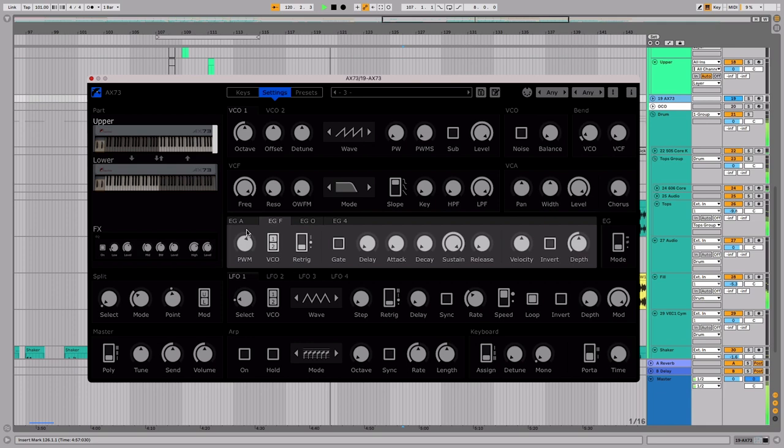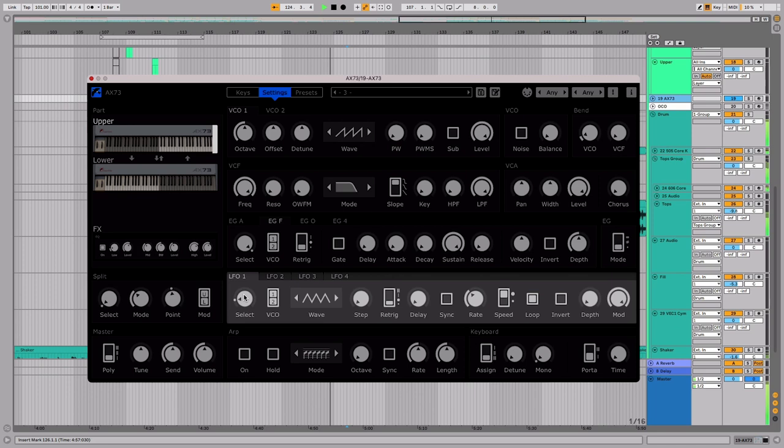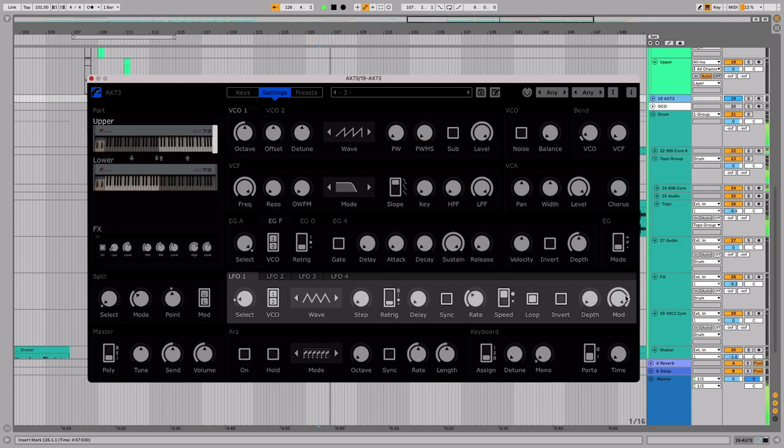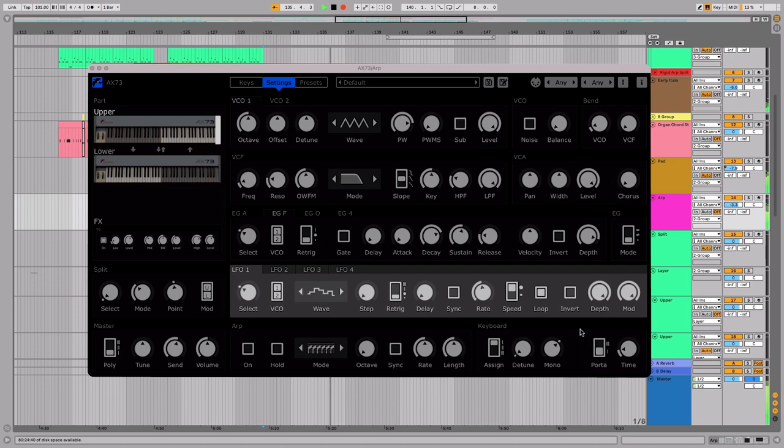Each layer also has four unique LFOs, giving a total of eight. Each LFO can be assigned to VCO pitch, VCF cutoff, VCA amplitude, pulse width modulation speed, resonance, OWFM amount, and panning. But by default, LFO1 is assigned to VCO, and LFO4 to PWM. Each LFO has identical controls. Let's run through the essential ones, and what they do.